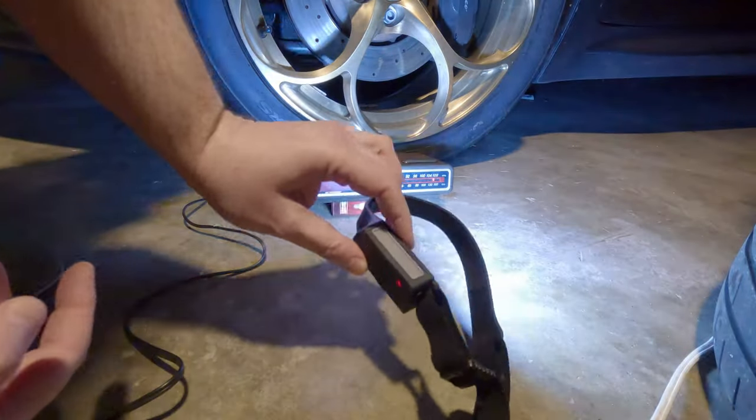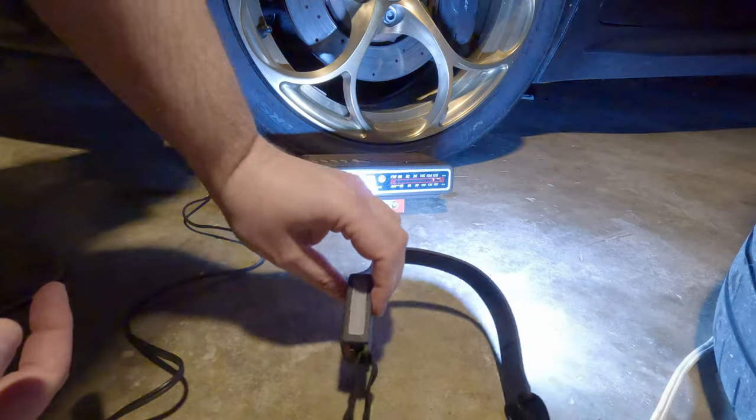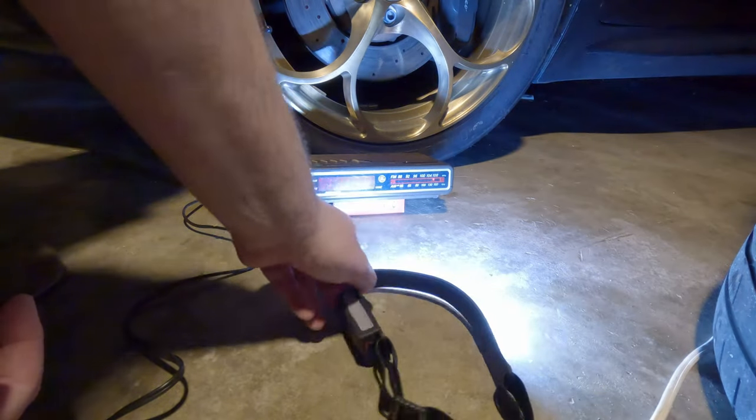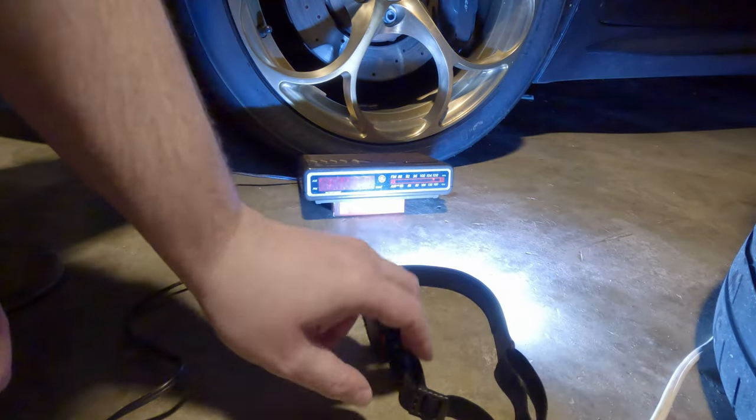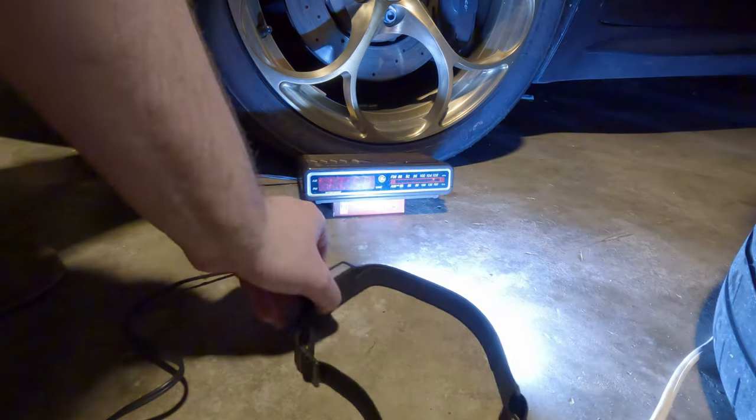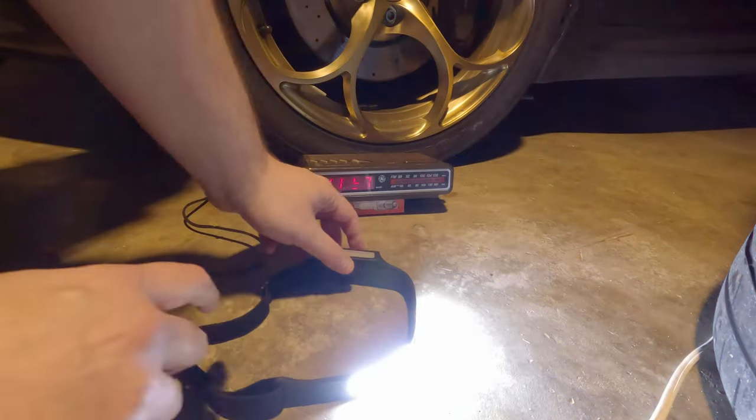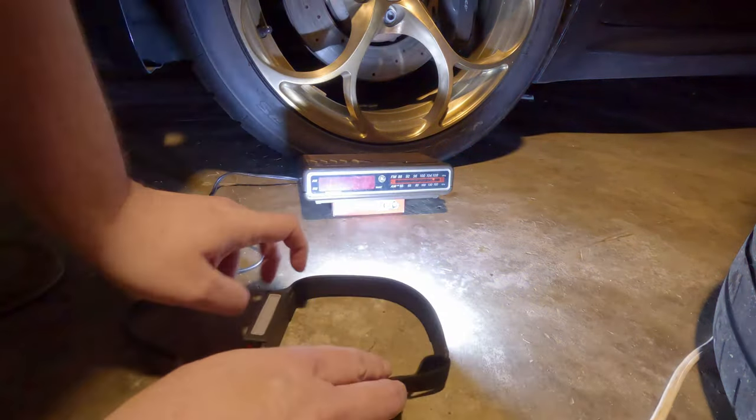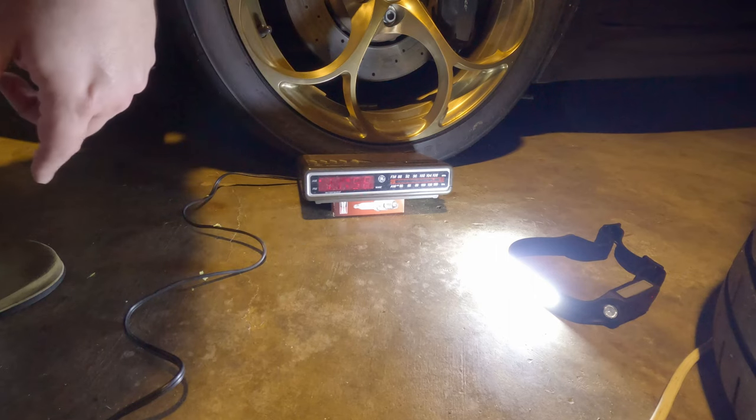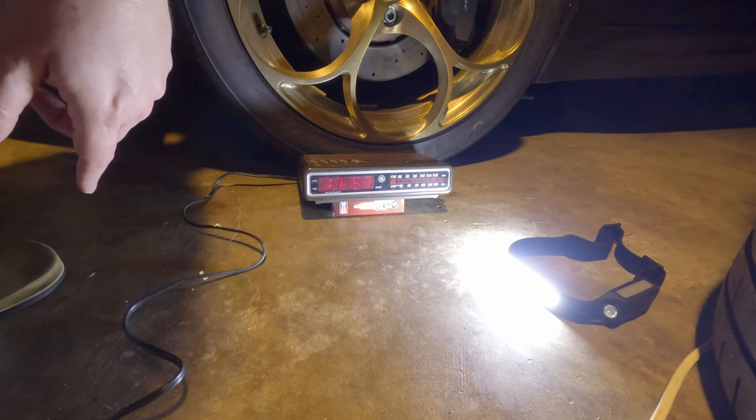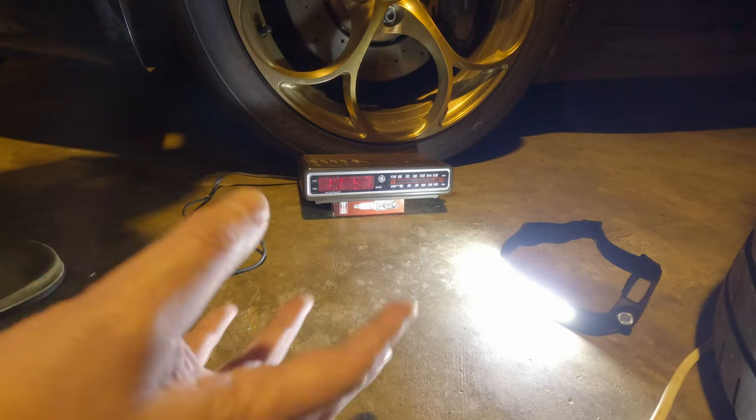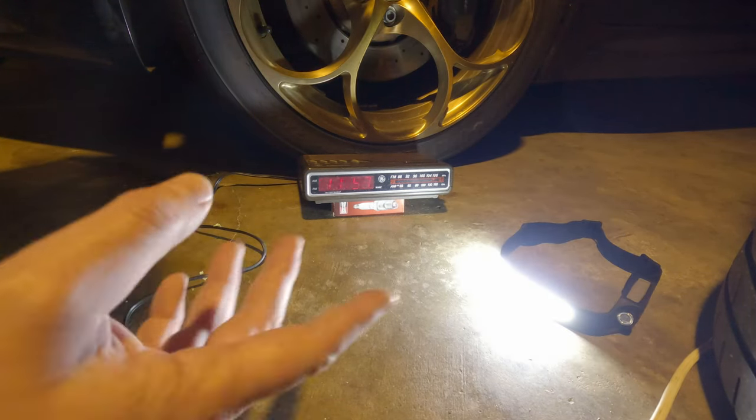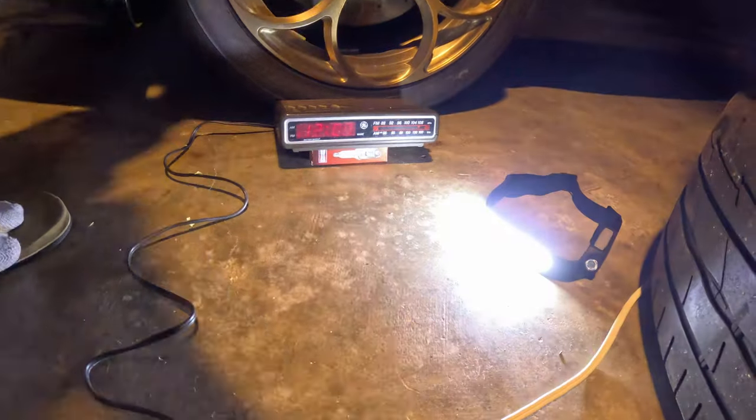All right so I got the light all charged back up all the way and I have my very sophisticated timing device here. I think we can still see the numbers on the clock. Let me get the time lapse going and we'll actually see how long the light lasts.